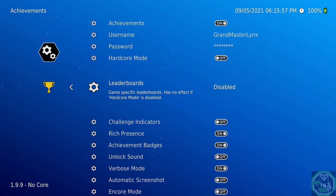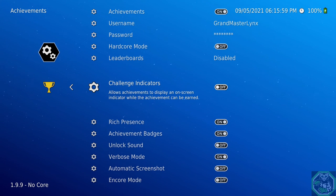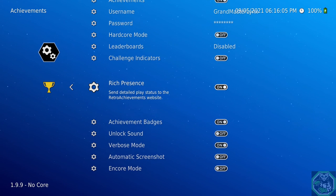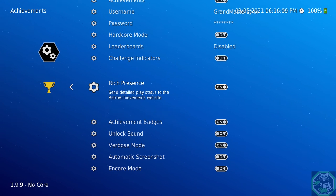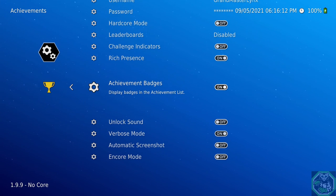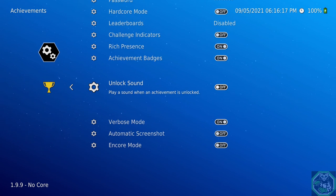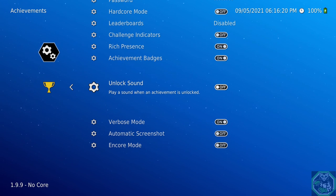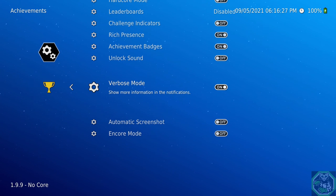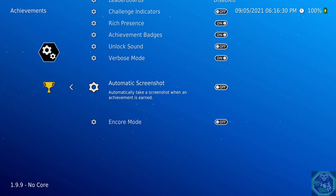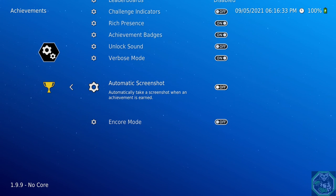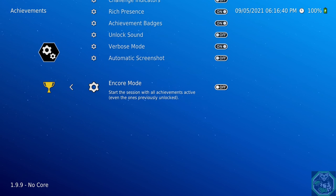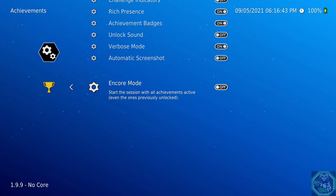Leaderboards, if you want to compete. Challenge Indicators, it will show you a challenge that you are able to get on the screen, and you don't want that. Rich Presence, send detailed play status to RetroAchievements website, you want that on. Achievement Badges, it will pop up telling you you got an achievement. Unlock Sound, on. I just don't have it. When I tried it, it was really bad. Verbose mode, it will tell you about your achievement, that the game can have achievements, so it will have that on. Automatic Screenshot, it will just get the achievement once you get it. It won't give you the detail of said achievement. It will just show you that you got the achievement. Encore mode, if you got an achievement before and you are recording a video to show how to get the achievement, you want that on.